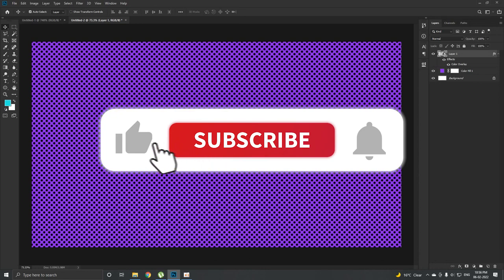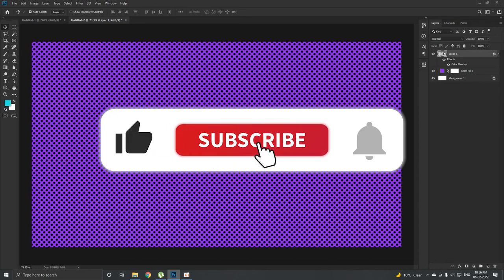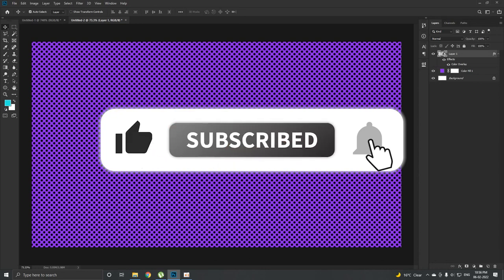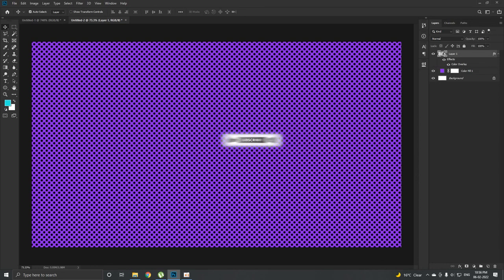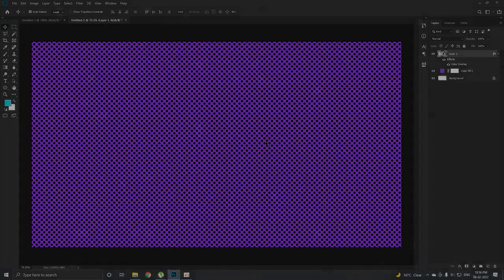Now this is how you create a polka dot pattern in Adobe Photoshop. It's a very fun tutorial, hope you guys liked it. If you did then hit the like button, share it with your friends, and do consider subscribing. Meet you in the next one with brand new content. Goodbye!